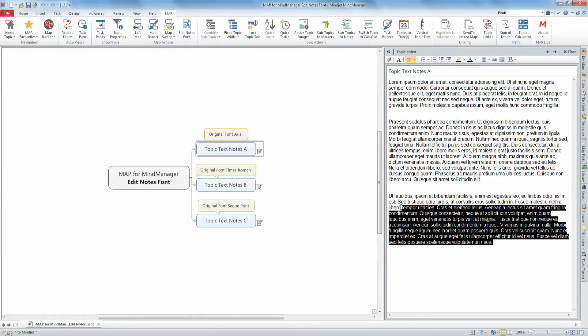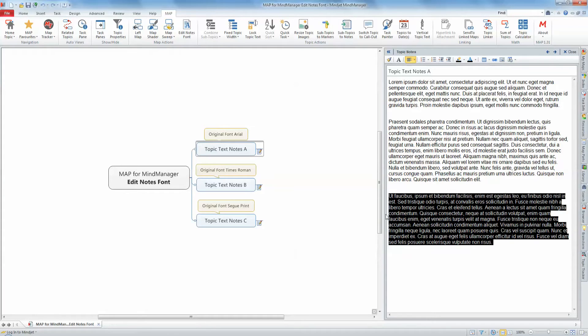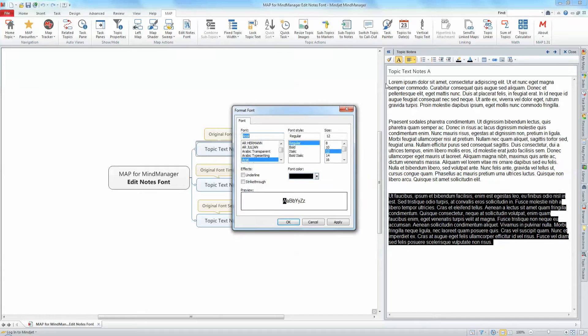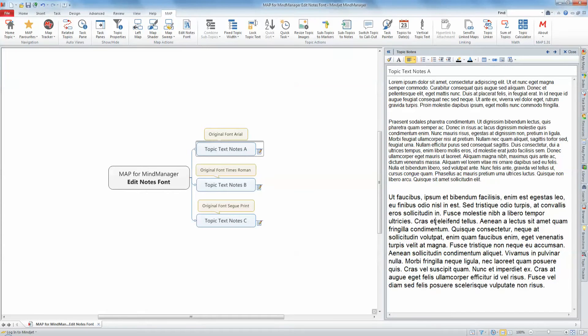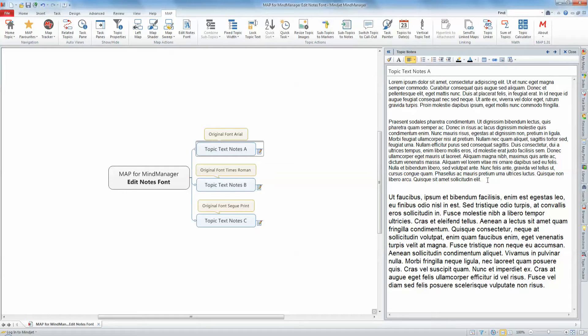Unfortunately, one of the drawbacks of using topic notes is that you can only format the font used by selecting the content of each topic note individually and then applying a change to the font type and or size. This means that to change the style of exported output to test different looks can be a time-consuming exercise.